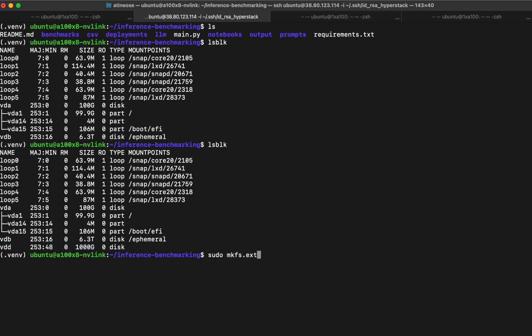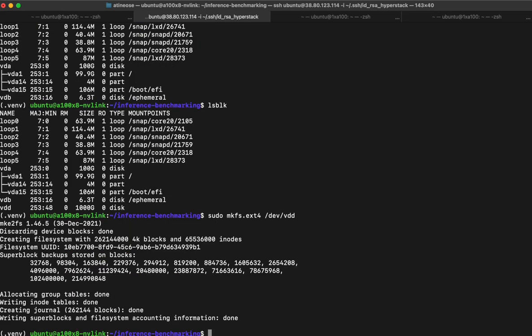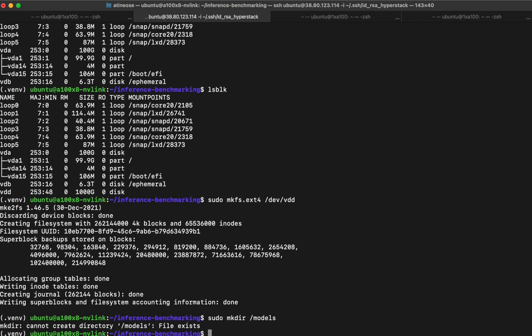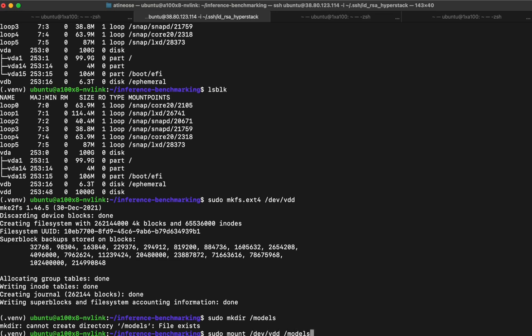Next, we give it a file system, and now we can connect it to a directory of our liking. I already have the directory created, so I can just mount it there. All is ready for our workload now.